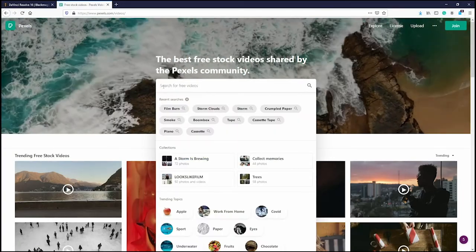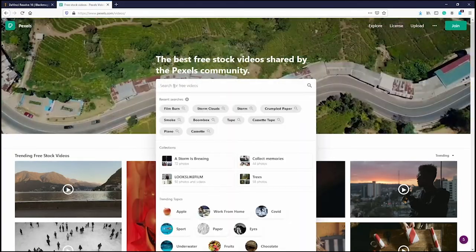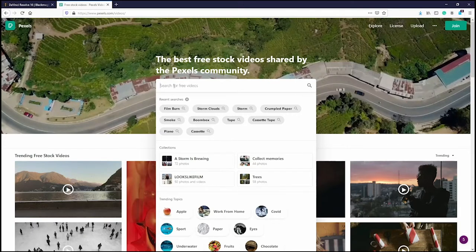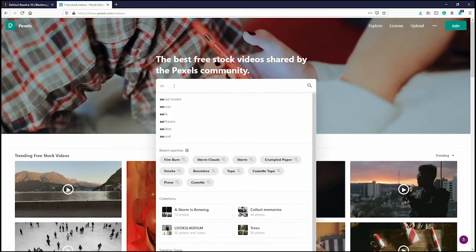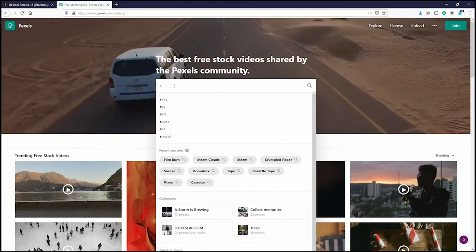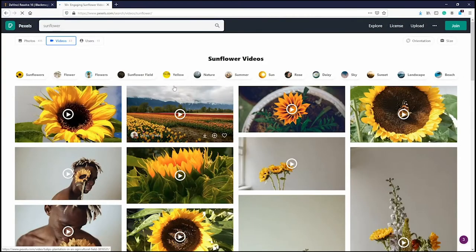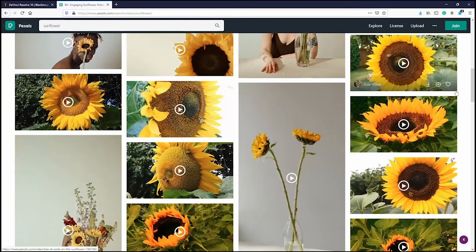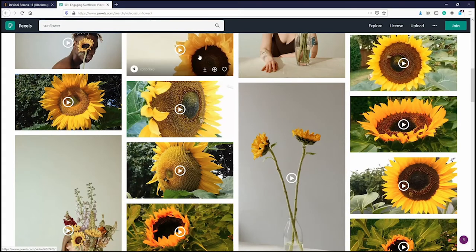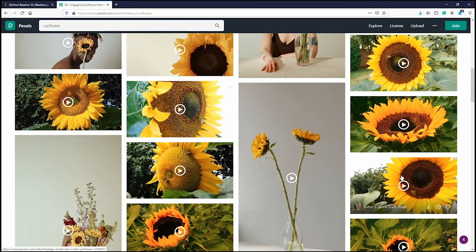Go to the Videos section and search using the keywords you wrote down during your mindfulness exercise. For example, let's type in 'sunflower' — you get all these different videos of sunflowers, and when you mouse over, you get a little preview.